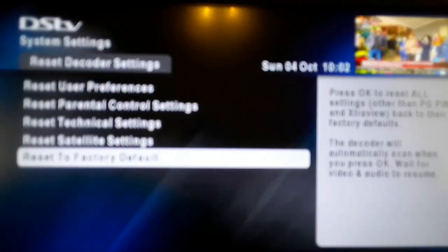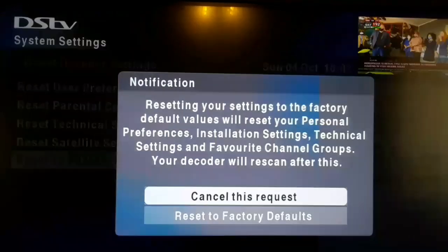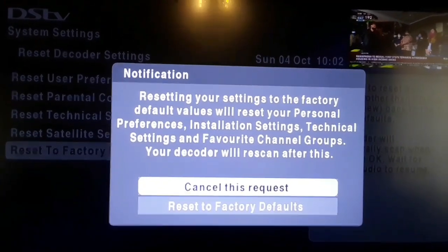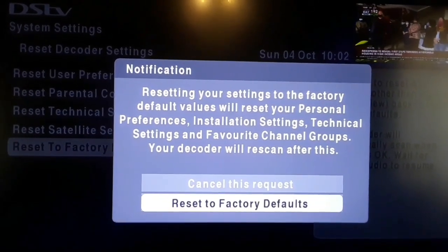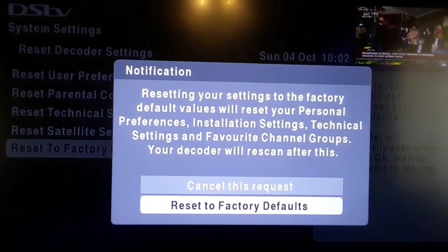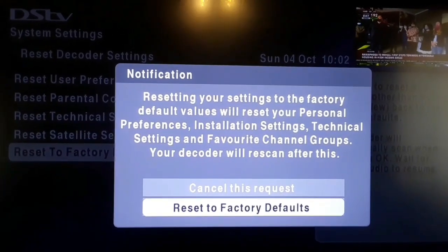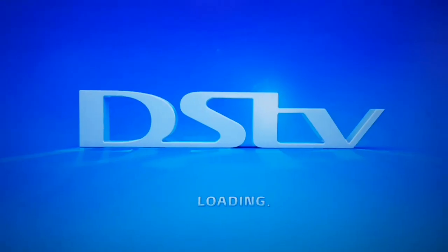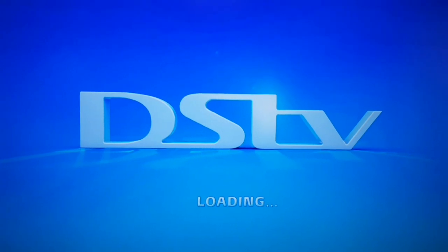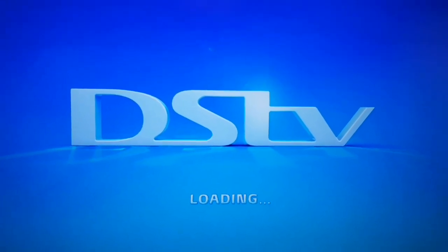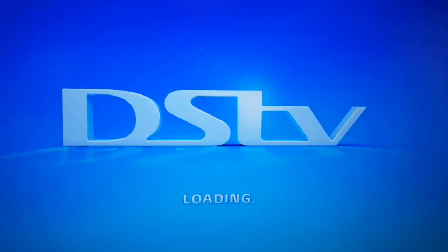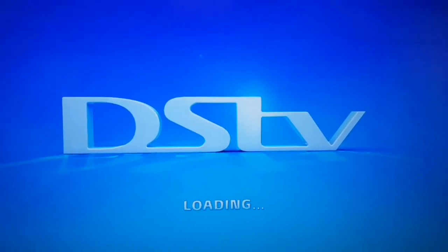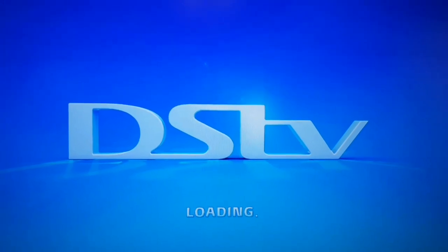Just watch — we're going to do the Reset to Factory Default now. We press OK, scroll down to Reset to Factory Default, and press OK. The decoder will reboot. That will be the first step of rebooting the decoder. After rebooting, we're going to set the installation wizard across five steps. After the factory setting, you'll see the startup logo, and then we'll run the DSTV installation wizard.